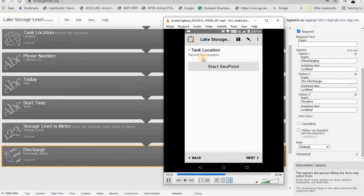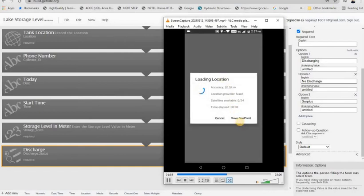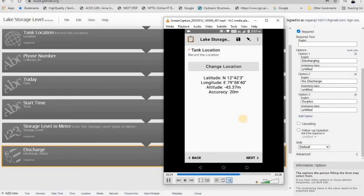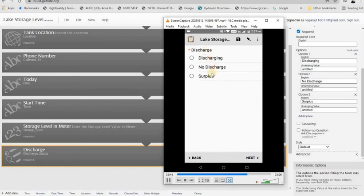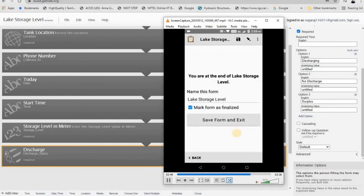The next field is tank location — it will automatically record your mobile GPS location. You have to be connected to the internet. My internet is slow so I used a rough value; this accuracy is based on your GPS accuracy. Here only zero satellites are available; if your GPS and internet are good it will show the exact location. Then the next field is storage level in meters. The other things like mobile ID are recorded by default — no prompt is shown. The optional discharge status is there: discharging, no discharge, or surplus. The form is completed — save the form and exit.